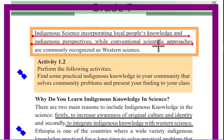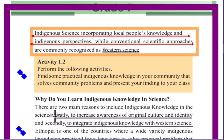While the conventional scientific approach is commonly recognized as Western science, it is recognized as a scientific model. There are two main reasons to include indigenous knowledge in science. Indigenous knowledge increases the awareness of original culture and identity.